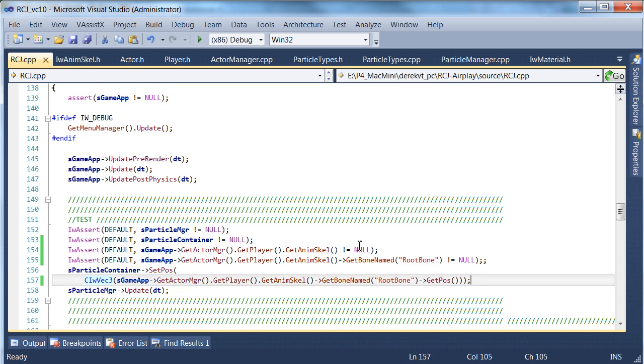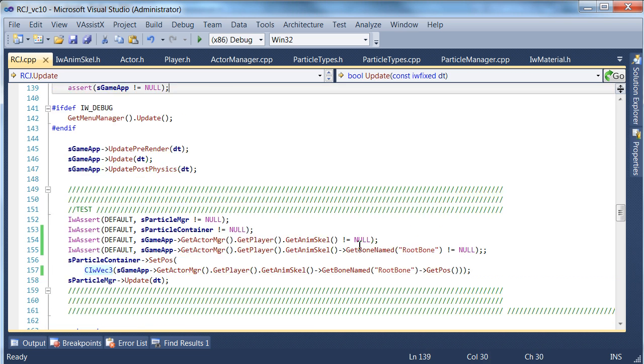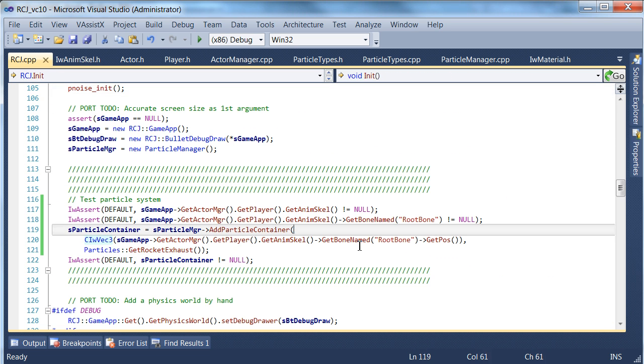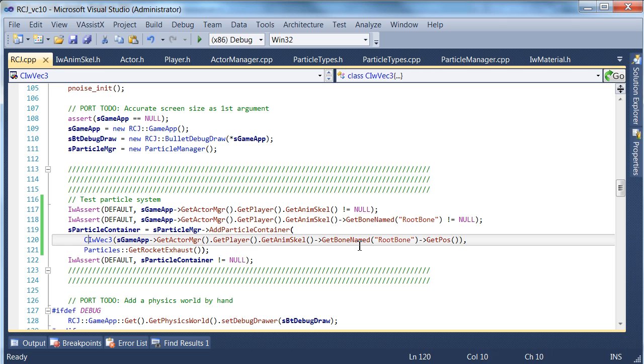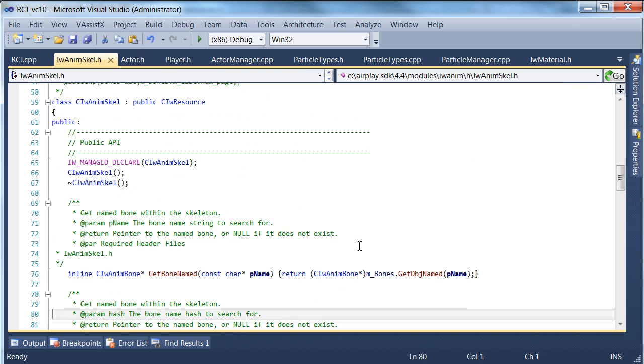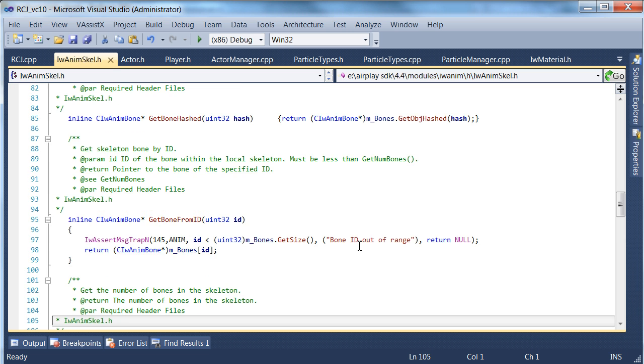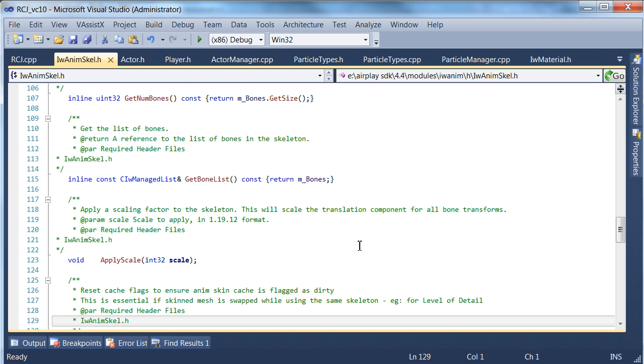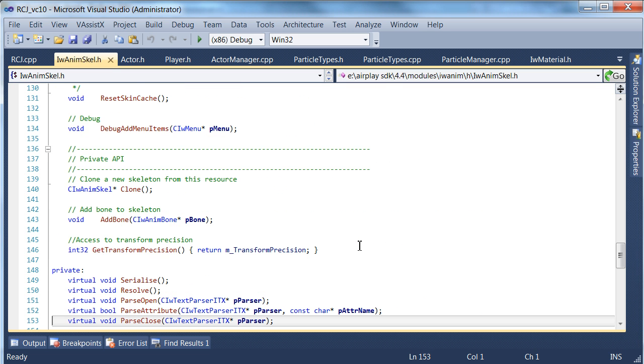What we'll do is we'll actually just use, continue using the rigid body position. Let me just check if the animated skeleton itself doesn't have a way to fetch some sort of reference point, because that would probably be a bit neater.